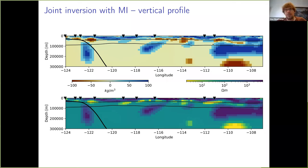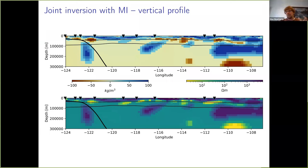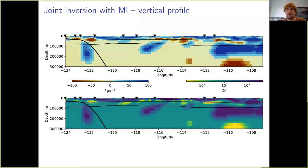The really interesting thing is you can see those black triangles — those are the boundaries of the large tectonic boundaries in this region — and this change matches exactly with that tectonic boundary. So again, we are learning something about the Earth from this violation of the constraint that we put in the joint inversion, in the sense that something different operates in these two tectonic domains.